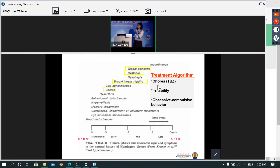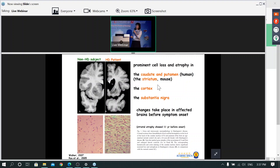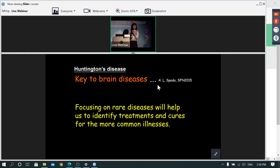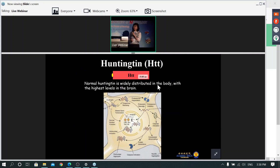Currently there is very limited treatment — for chorea we have TBZ, but for the other symptoms there is really nothing. If we look at the brain atrophy, the major affected areas are the cortex and also probably the substantia nigra. Many people are working on this because it is a model disease for many brain diseases, so focusing on this rare disease would also help develop treatments for more common diseases.